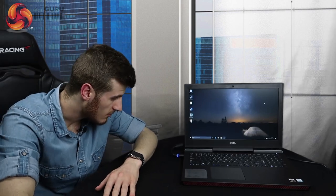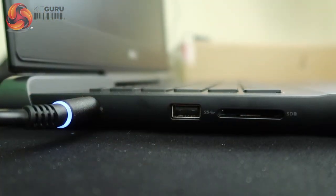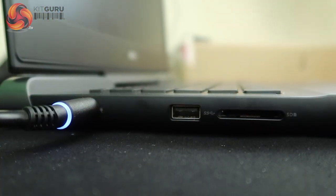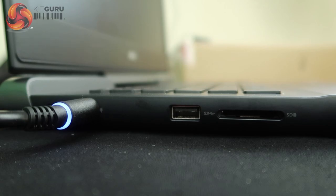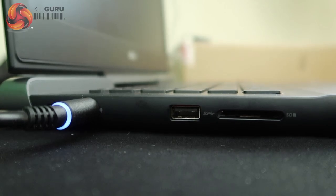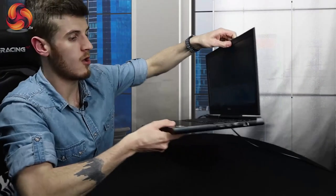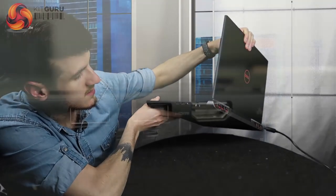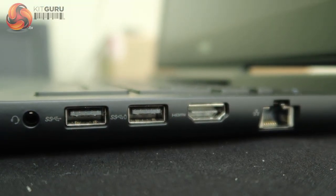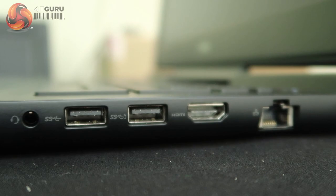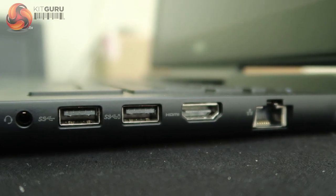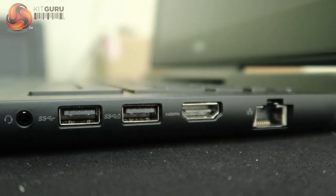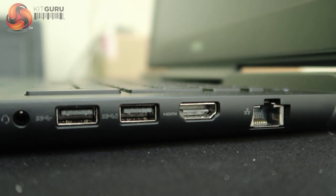So let's move on to the ports. On the left side, it's got a USB 3.1, an SD card reader, and at the top end the power input for the power cable. On the following side, it's got an Ethernet input, a HDMI input, two further USB 3.1s, and an audio input, an auxiliary port for headphones.